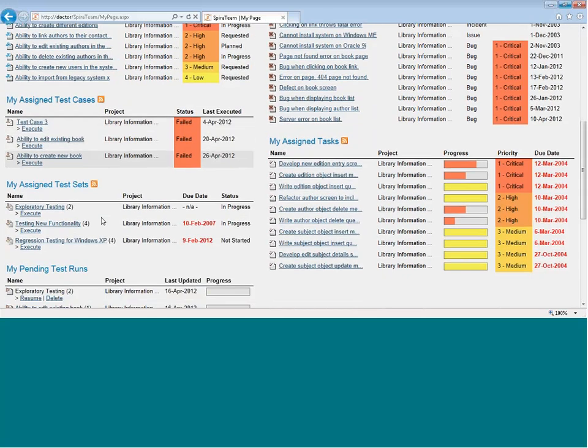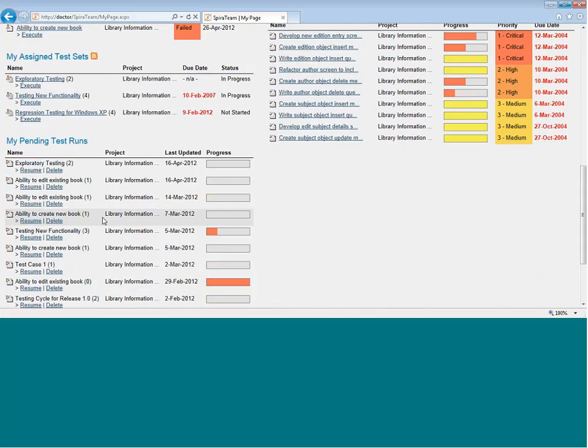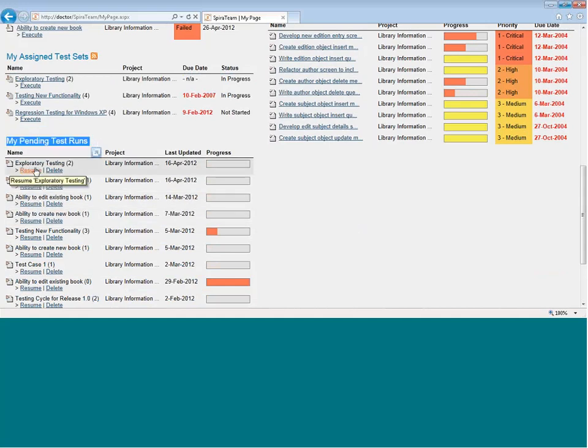If in the middle of testing they have to pause and do something else, those tests will then appear in the My Pending test runs, where you can then resume your testing activities.